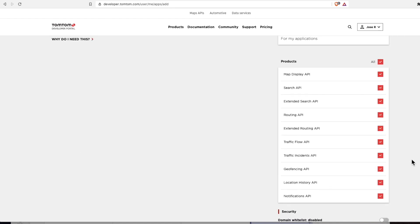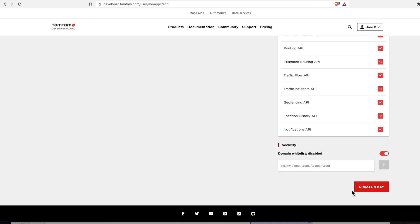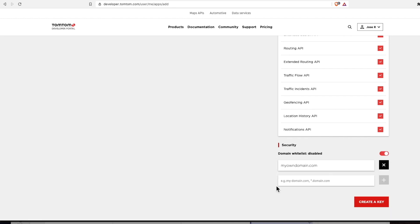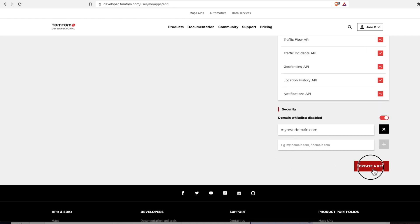The domain whitelist is disabled by default. Since I already own a domain name, I will add it here so my API key will be protected. And create the key.